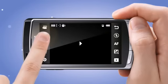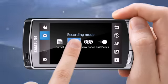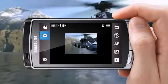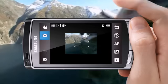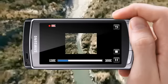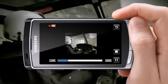If you want to send a video email, you can use MMS in shooting mode. This reduces the file size to make sending email easy.